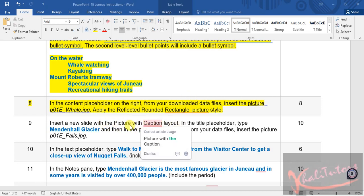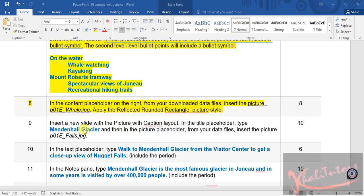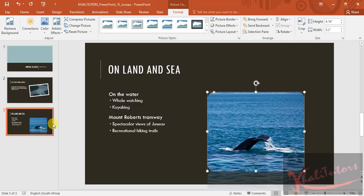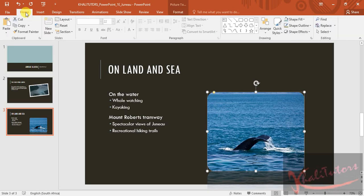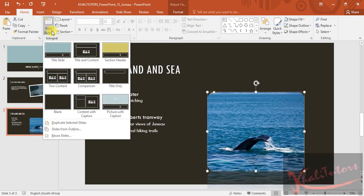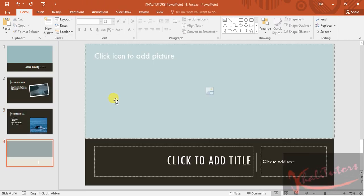So let's do that. Make sure that slide number three is selected — the order is important. Then go back to Home, click on New Slide, and remember we need Picture with Caption. This is the one you're looking for, so click on it and it gets loaded.